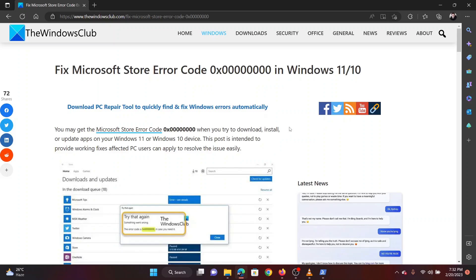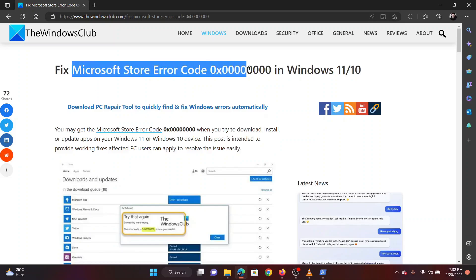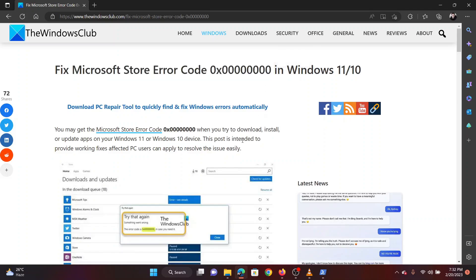This is Vicki David from the Windows Club. If you encounter Microsoft Store error code 0x00000000 on your Windows computer, then please watch this video. I will guide you through the resolutions.